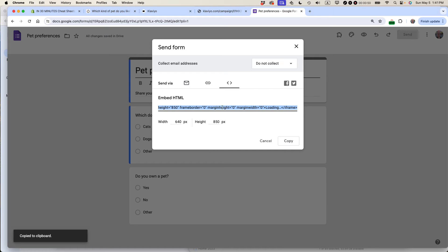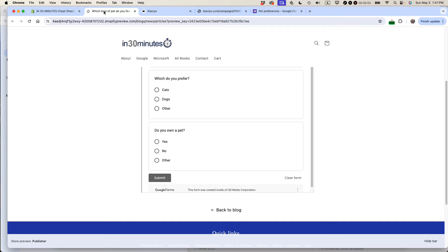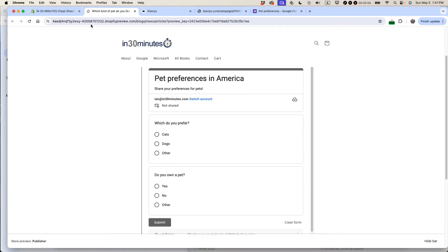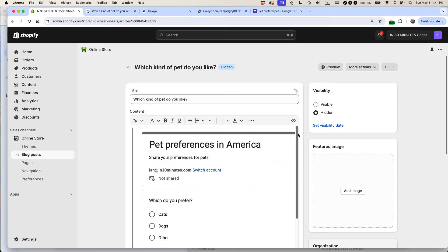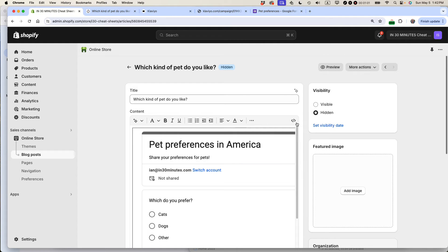So this is the code that was just copied. I'd go back to the website where I've actually embedded the form. So this is Shopify. You can see this is the editing console.